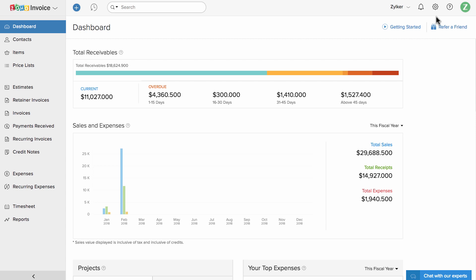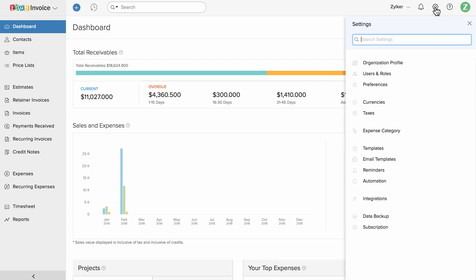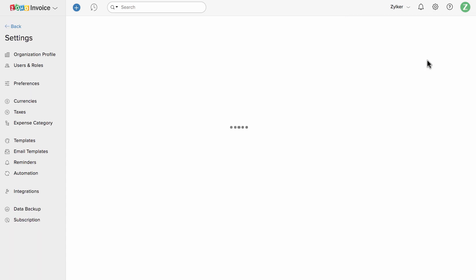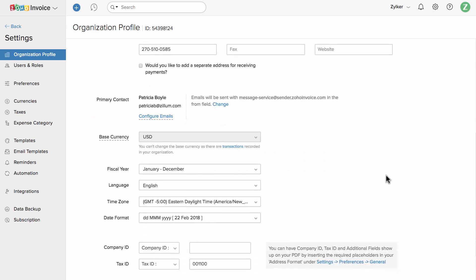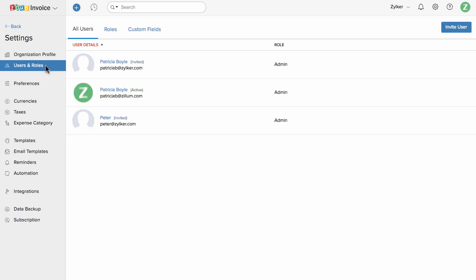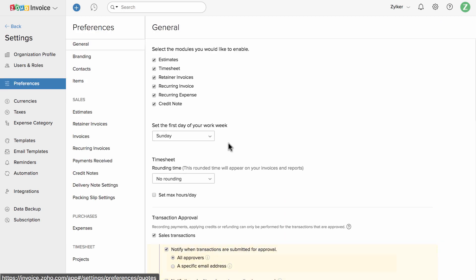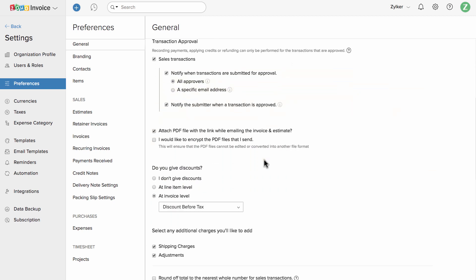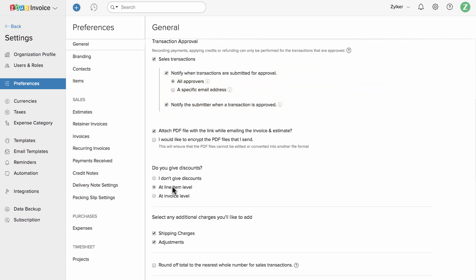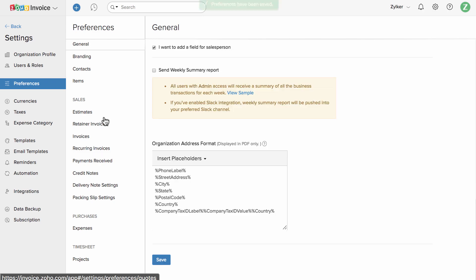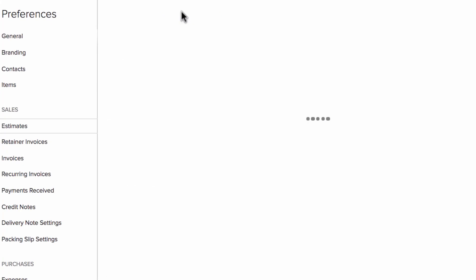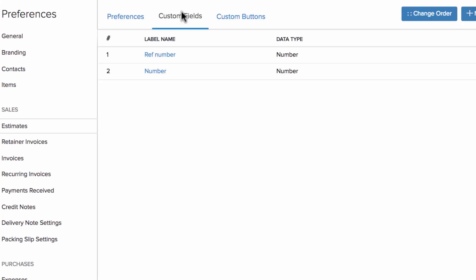Click on the gear icon in the top right corner of the screen to configure your business profile. You can invite users to work with you. You can customize each and every section in Zoho Invoice under preferences, where you can specify how you would like to add discounts to your invoices. You can add custom fields for the transactions, etc.